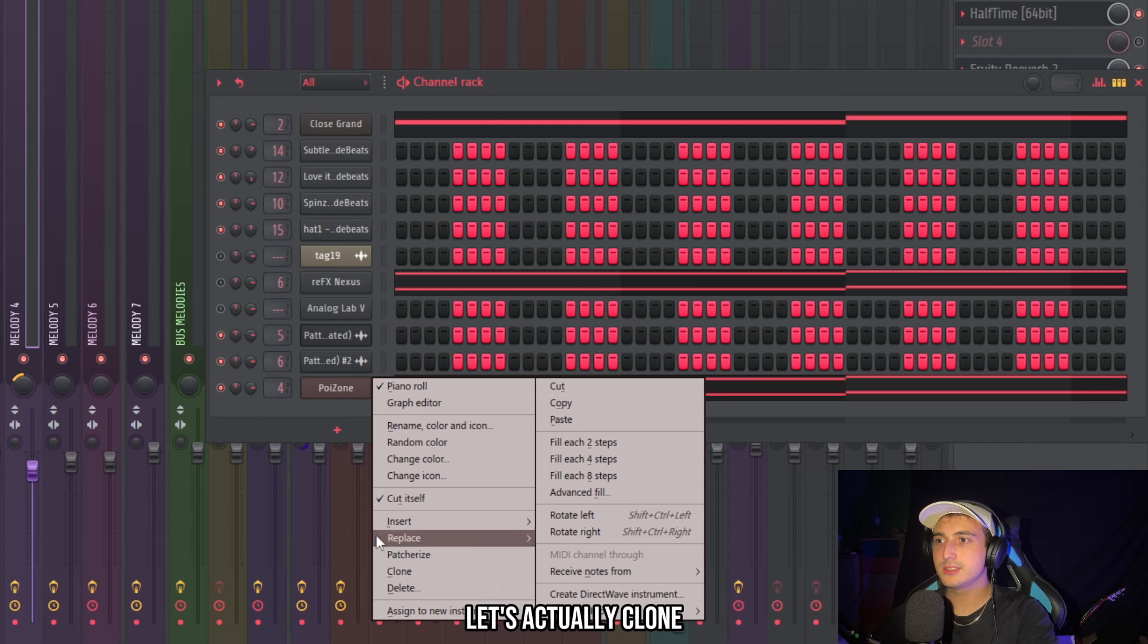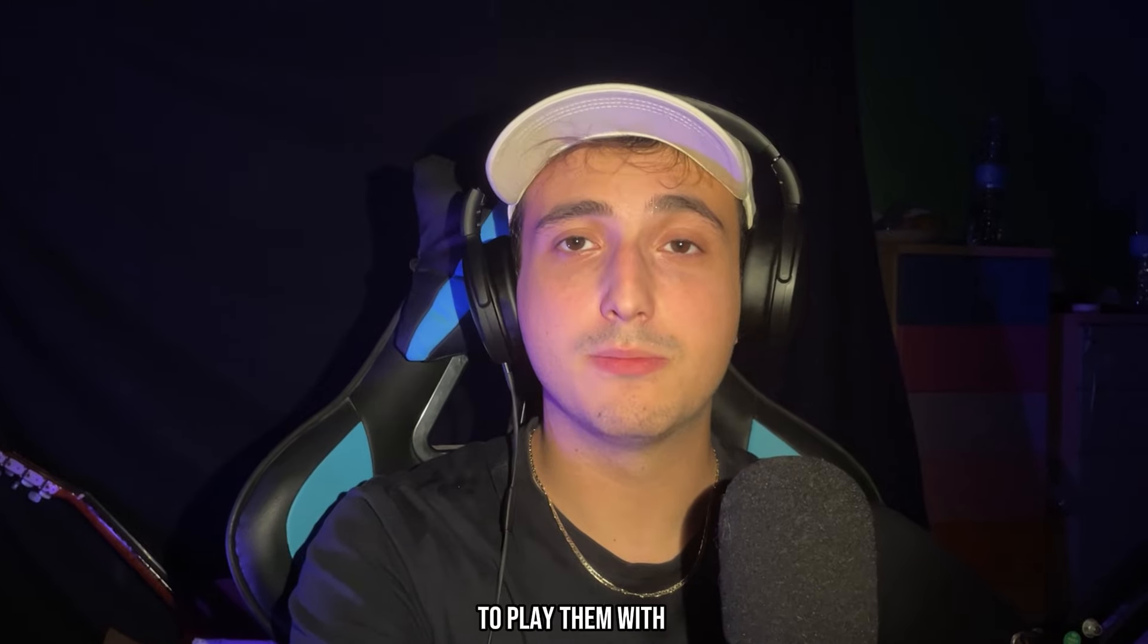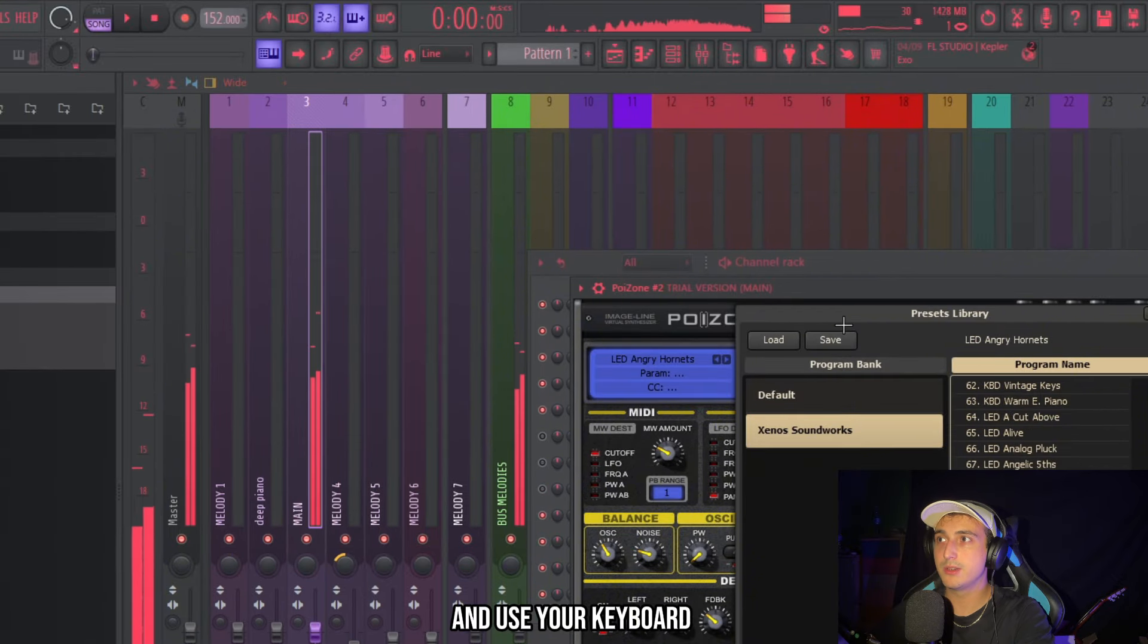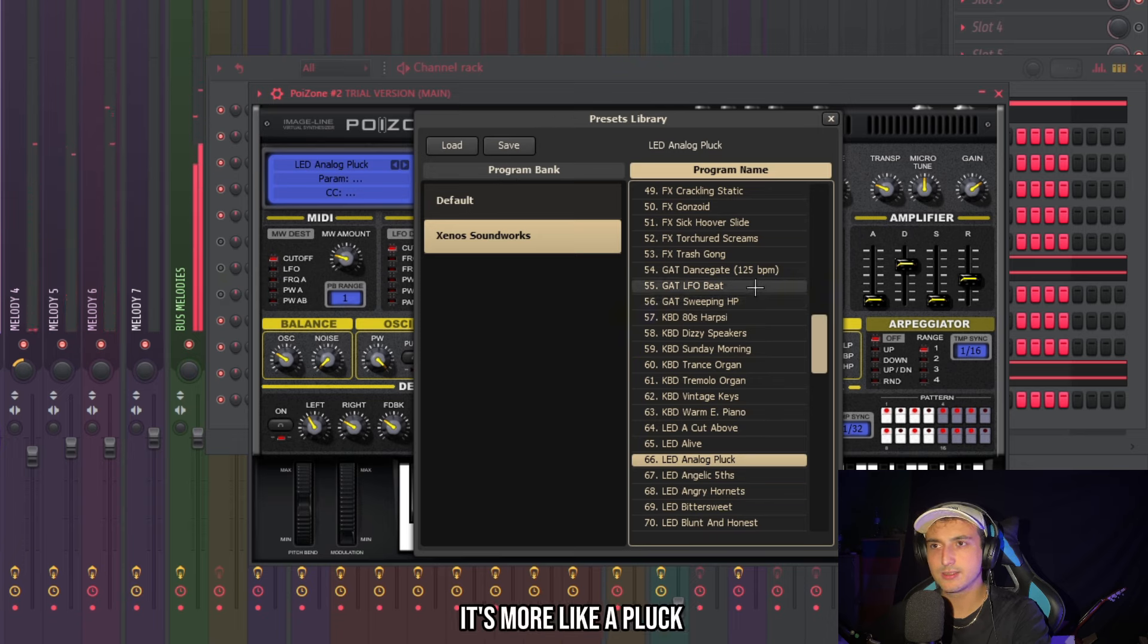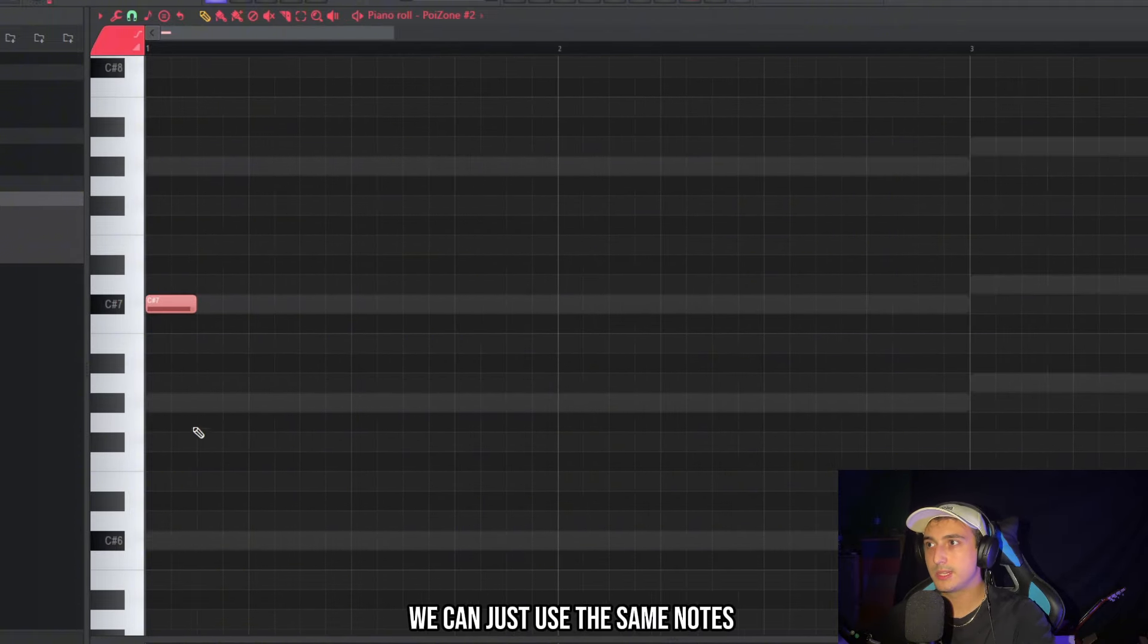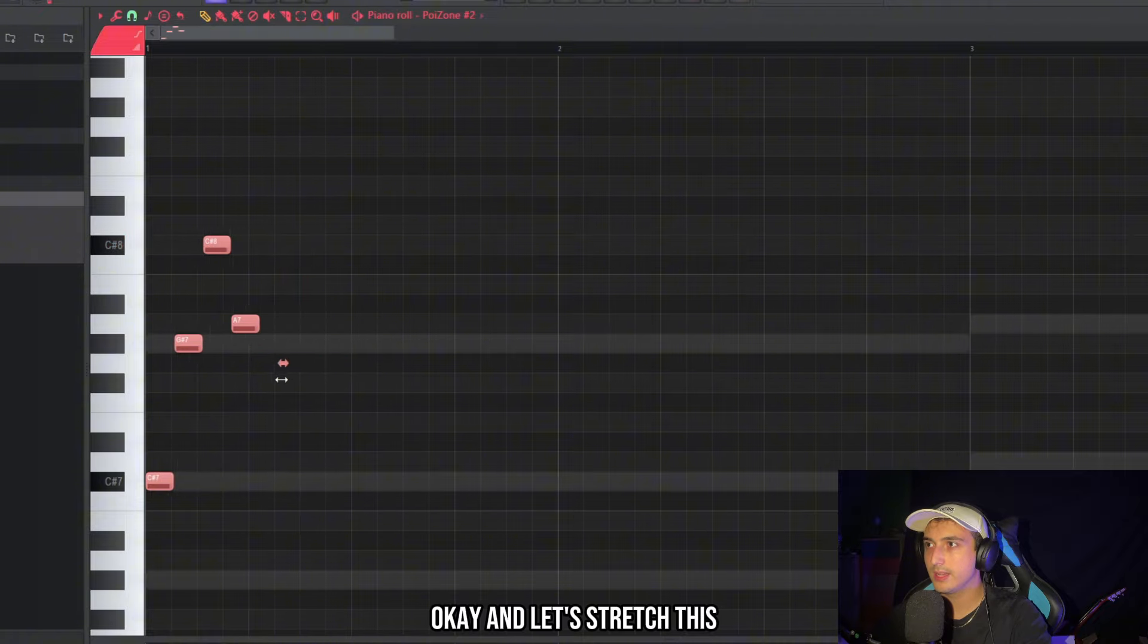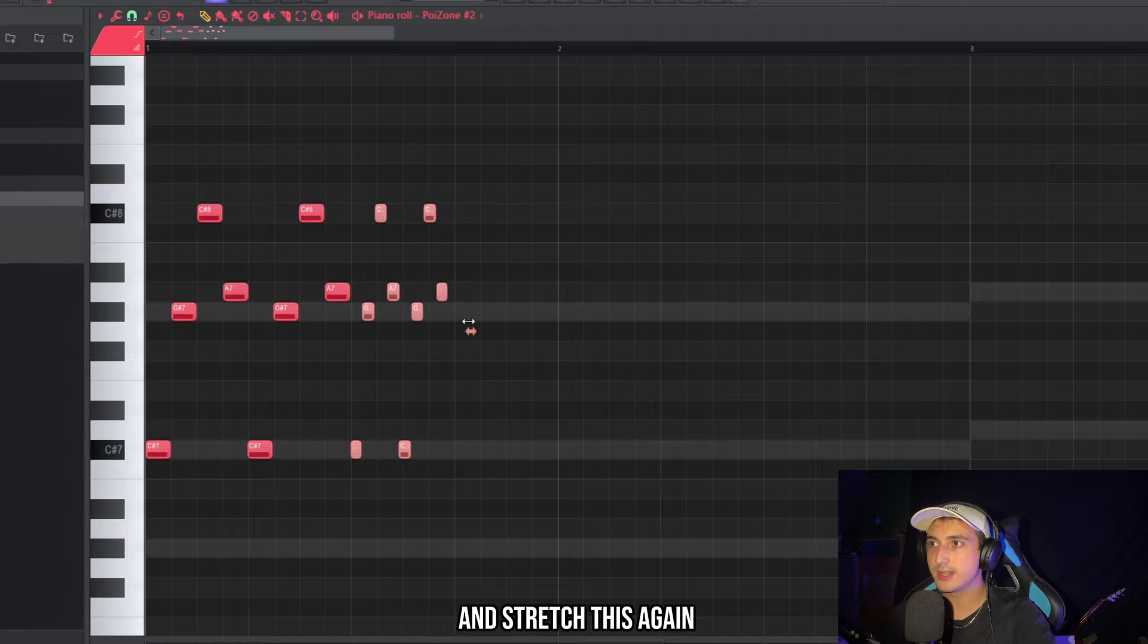Let's actually clone this poison and add another sound. And to find melodies I suggest you to play them with your midi keyboard because they're going to come easier. But also you can click here and use your keyboard to play sounds. This one could be interesting. It's not a lead actually. It's more like a plaque. So also here we don't need to reinvent the wheel. We can just use the same notes that we already use. And let's stretch this. And we can go crazy here and stretch this again.